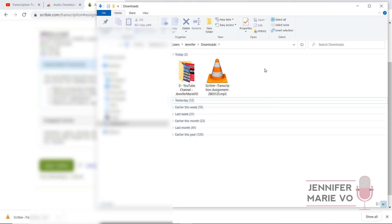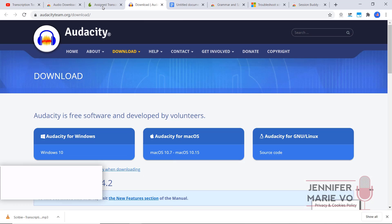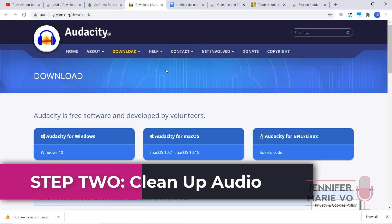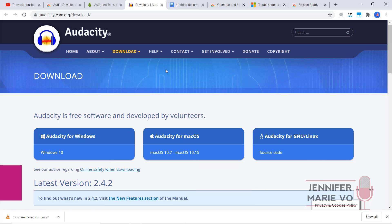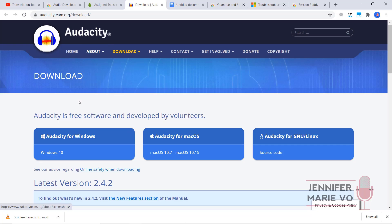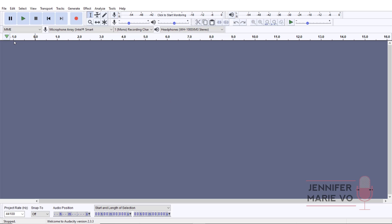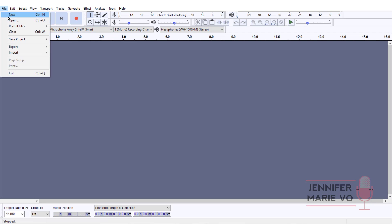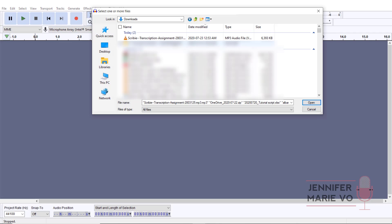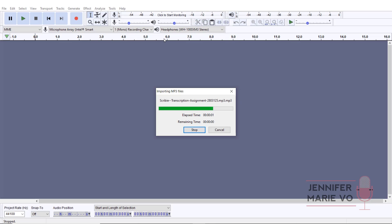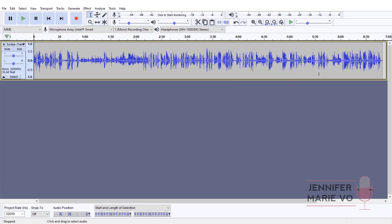Now we have our transcription file and we are ready to clean up the audio — that is step two. Let's say I just got this file from Scribi and there's a lot of fan noise or background noise, the audio is really quiet and I cannot hear what they're saying, and I want to clean up the audio and maybe even slow it down. What we're going to do is download Audacity — this is a free program. I have a tutorial showing you the details of how to do it; you can download it for Windows or Mac. All you have to do is open up the program, go to File > Open, and open the file. So this is what the file looks like — you can see all of these different sound waves.